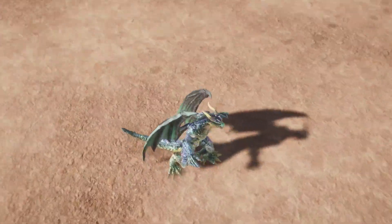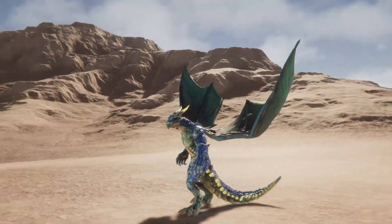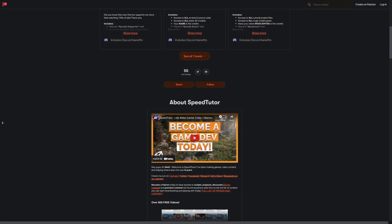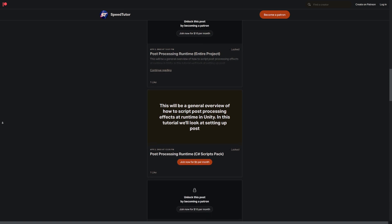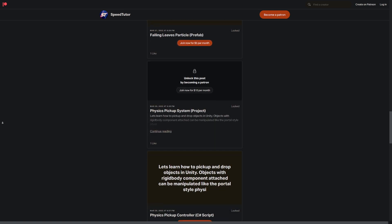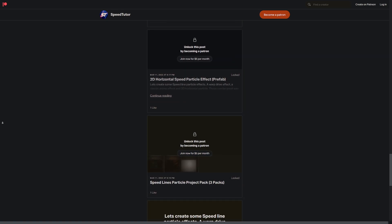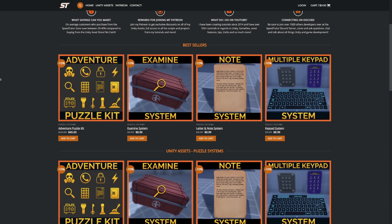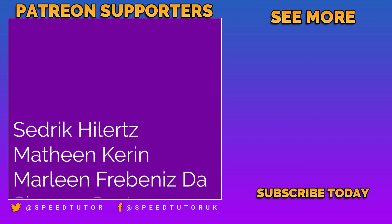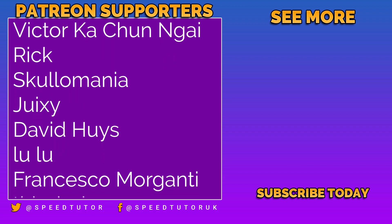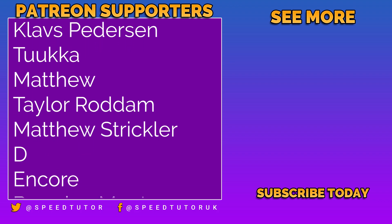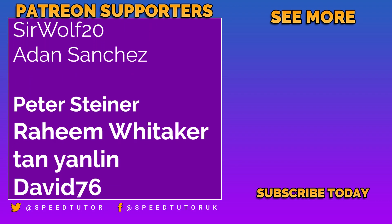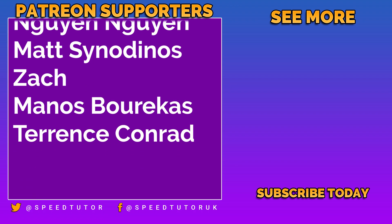Be sure to check out all these amazing assets for this month — I'll leave all the links down in the description. Come and support me on Patreon and get access to another 144 scripts, assets and projects you cannot find anywhere else. Join me on Discord if you want to chat, and check out my assets on the Unity Asset Store with massive discounts on my website. Big thanks to all my Patrons including Peter Steiner, Raheem Whittaker, Tan Yanlin, David76, Sami Romani, Jean Pomye, Nai Guyan, Matt, Cindy, Dinos and Zach, and everybody who comes to watch the video. Thank you so much for watching — don't forget to like, comment and subscribe. Cheers!